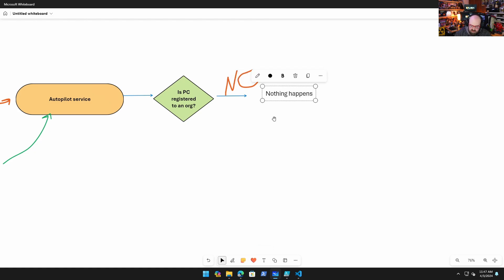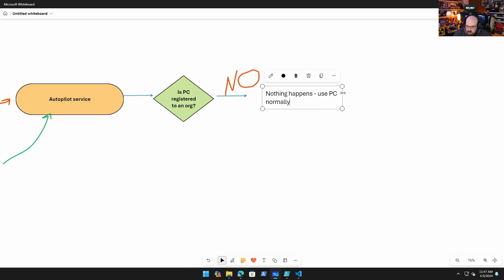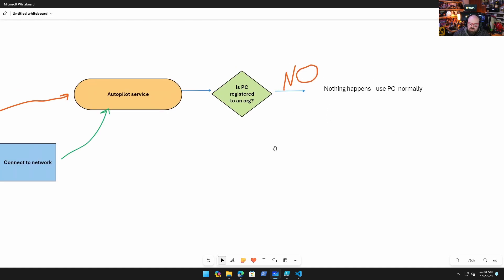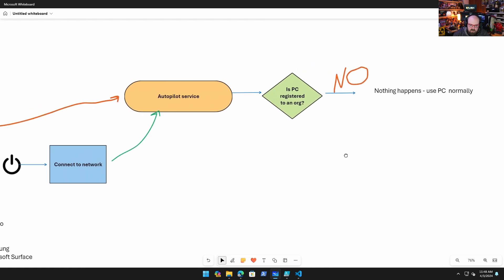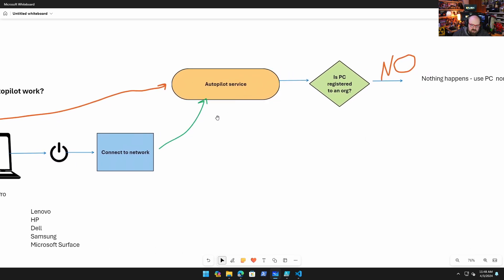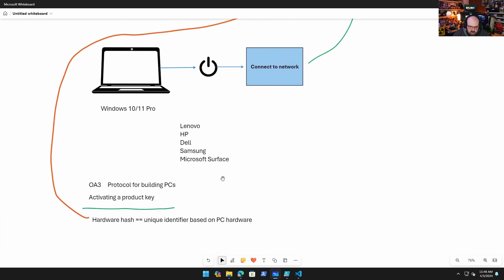Now what happens is when it goes to talk to the Autopilot service, it basically asks the question: is the PC registered to an organization? If the answer is no, nothing happens and you just go on using the PC normally, whatever normal use is of a PC, because the PC is not registered anywhere.